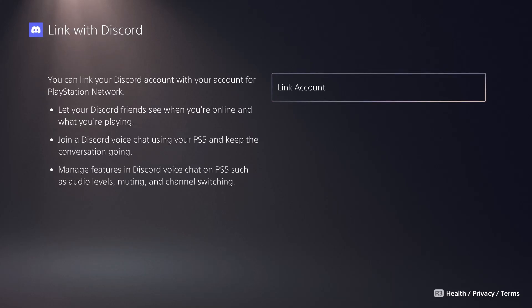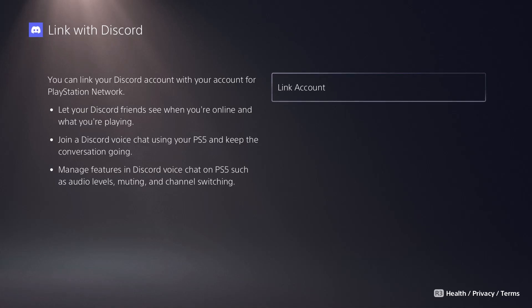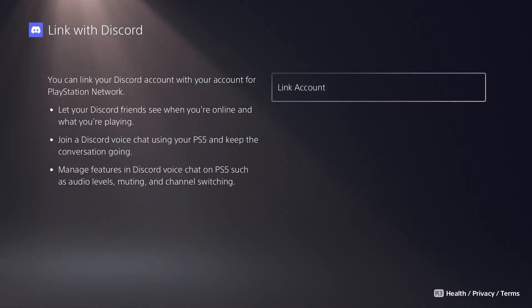Manage features in Discord voice chat on PlayStation 5 such as audio levels, muting and channel switching. So I'll make another separate tutorial video on how to work out those features, but this is literally what you do.